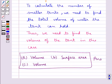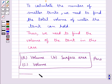Hence, our final answer is: for Part A it's volume, for Part B it's surface area, and for Part C it's volume. Hope you enjoyed the session. Have a good day.